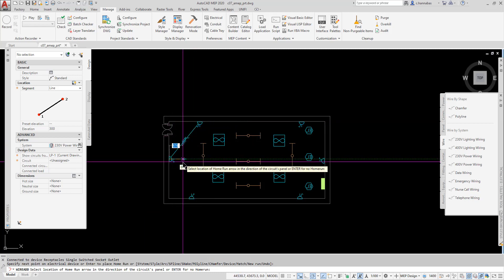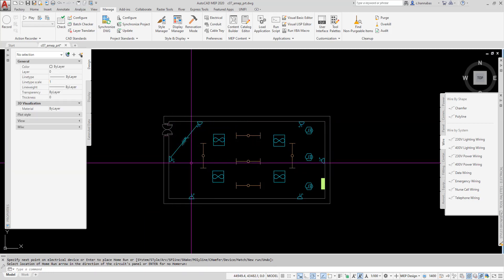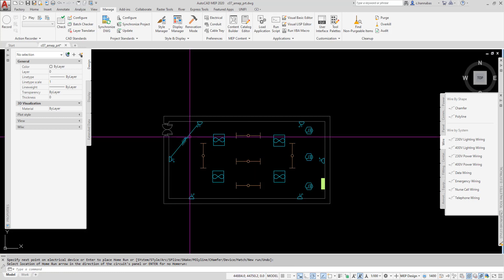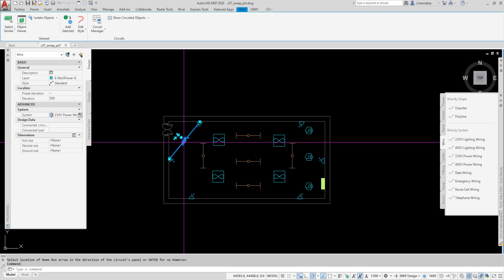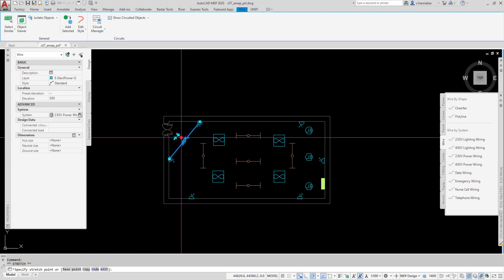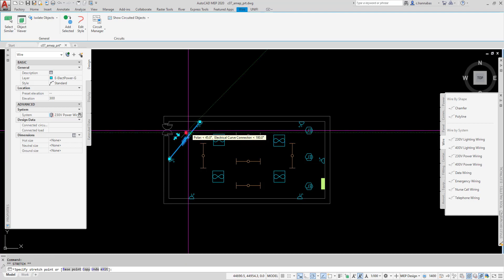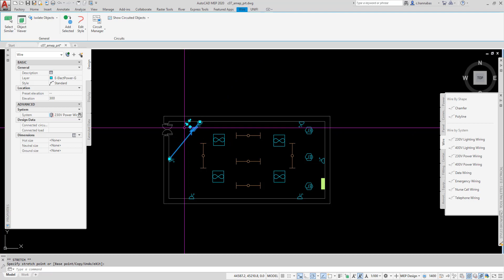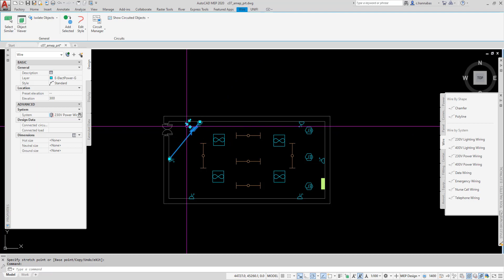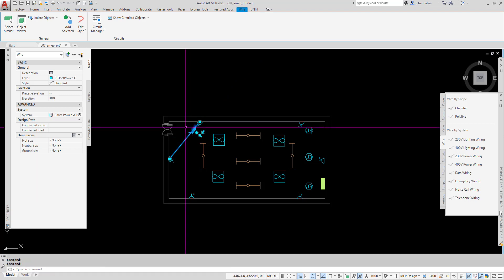I have now created a wire between these two devices that has intelligence attached to it. It automatically put in the tick marks. I can move those around if I need to clean up the drawing. I can flip them in different directions if I need to, how I want to show them.